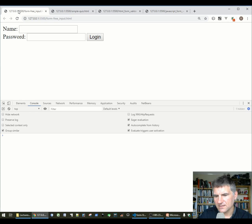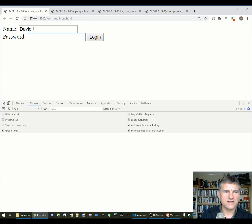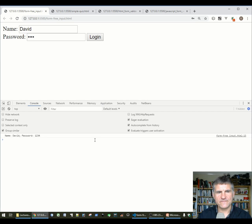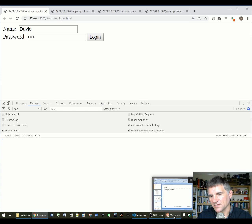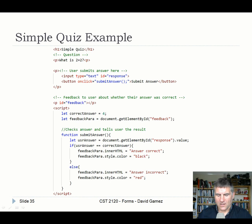Demo: here's the form-free input. Entering a username like 'David' and a password like '1234' and clicking login calls the function, which extracts the data from those input fields and outputs them to the console. A very simple use of forms showing how to access their data.